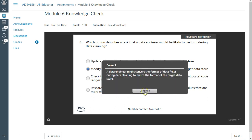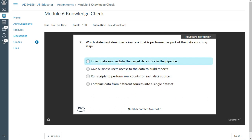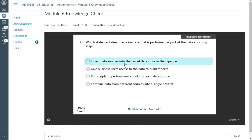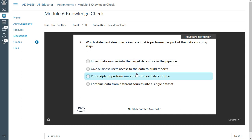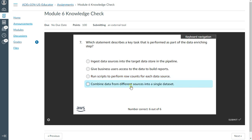The seventh question: which statement describes a key task performed as part of the data enriching step? The answer is: combine data from different sources into a single dataset. That's the correct answer.